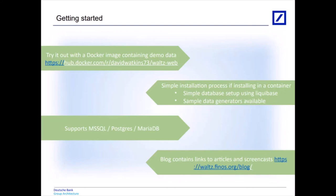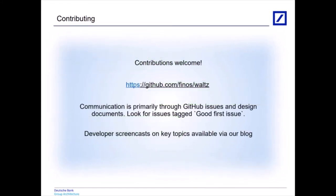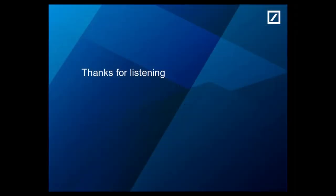Which brings us to contributing. Should you wish to make a contribution then you would be delighted. Reach out to us via the GitHub issues, probably best, or contact us directly. There's some good first issues that we've tagged in the GitHub issues repository and again we'll be more than happy to help out. There's some getting started tutorials on our GitHub blog, on our Finos blog, and some screencasts to help you take your first steps in contributing to Waltz. Okay that wraps everything up. Thanks very much for your time and we hope you've enjoyed the presentation. Look forward to hearing from you. Thank you.